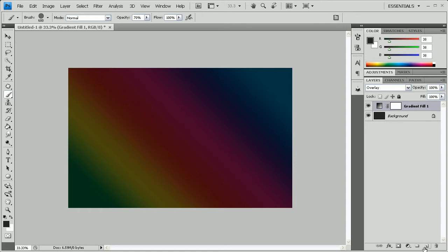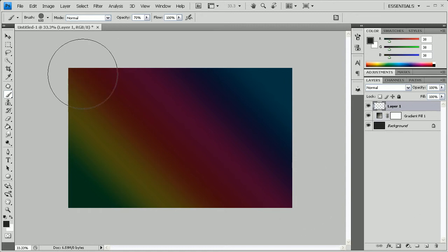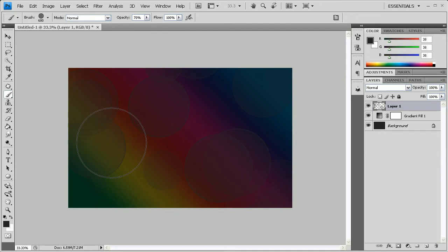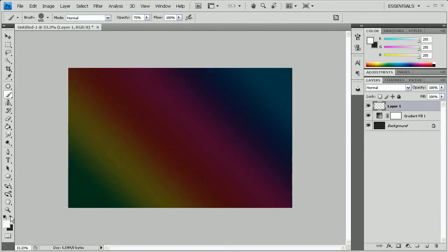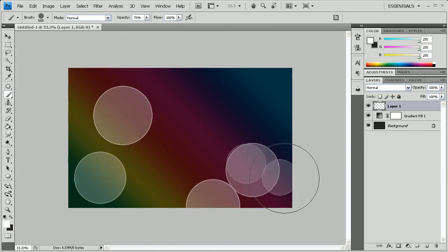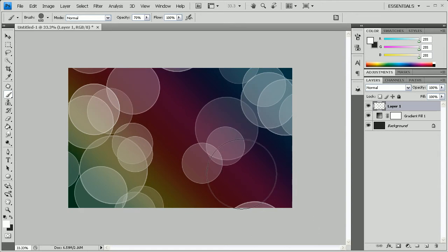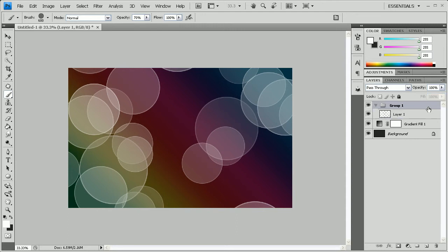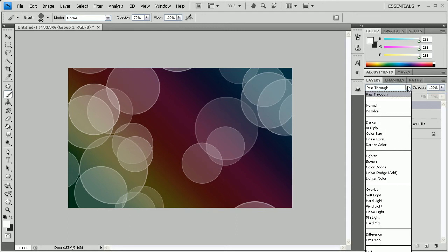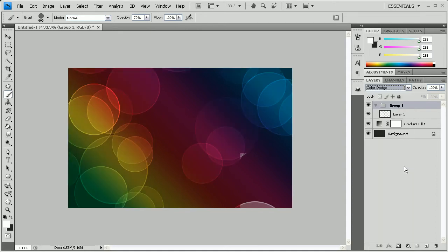Now we need to create a new layer and drag the brush across the screen once. If you get an error with little bubbles popping up badly, just press Ctrl+Z to undo and switch the foreground color to white, then drag across the screen one more time. You don't want too many bubbles or the wallpaper starts getting really crowded. With the bubble layer selected, press Ctrl+G, then change the blend mode of the group to Color Dodge.